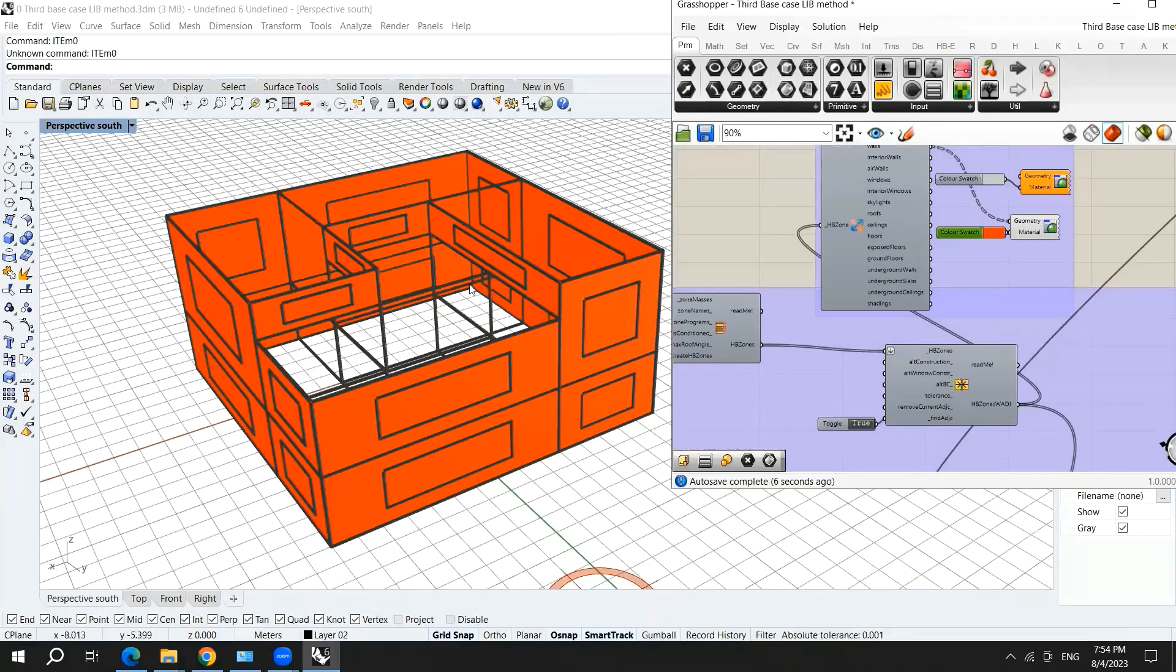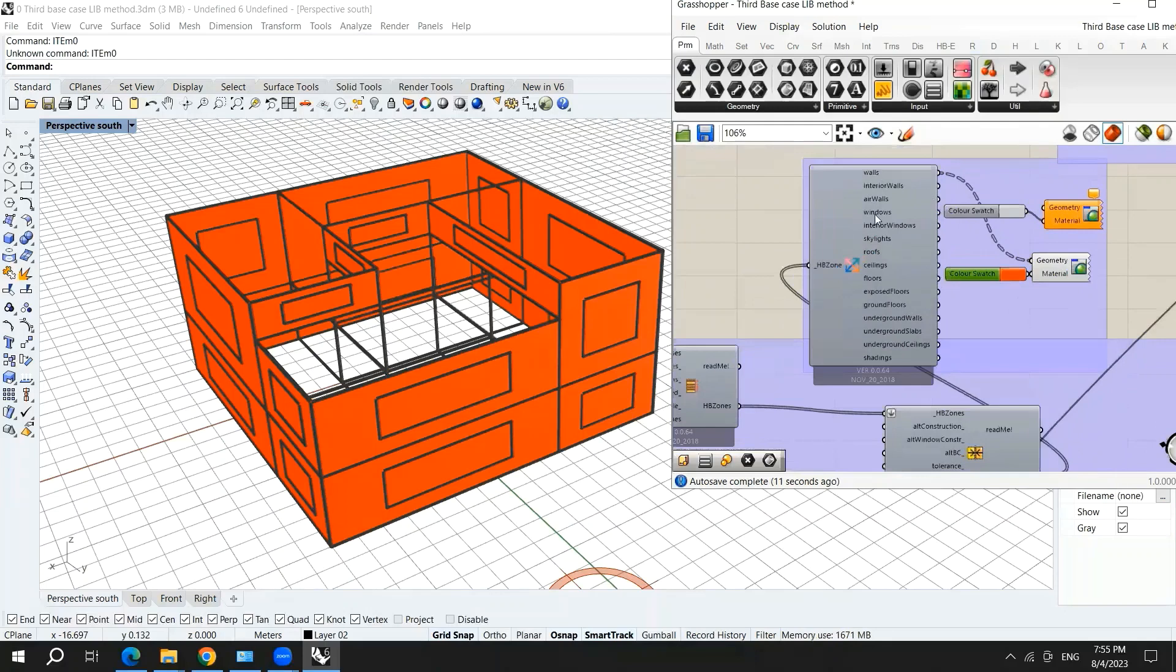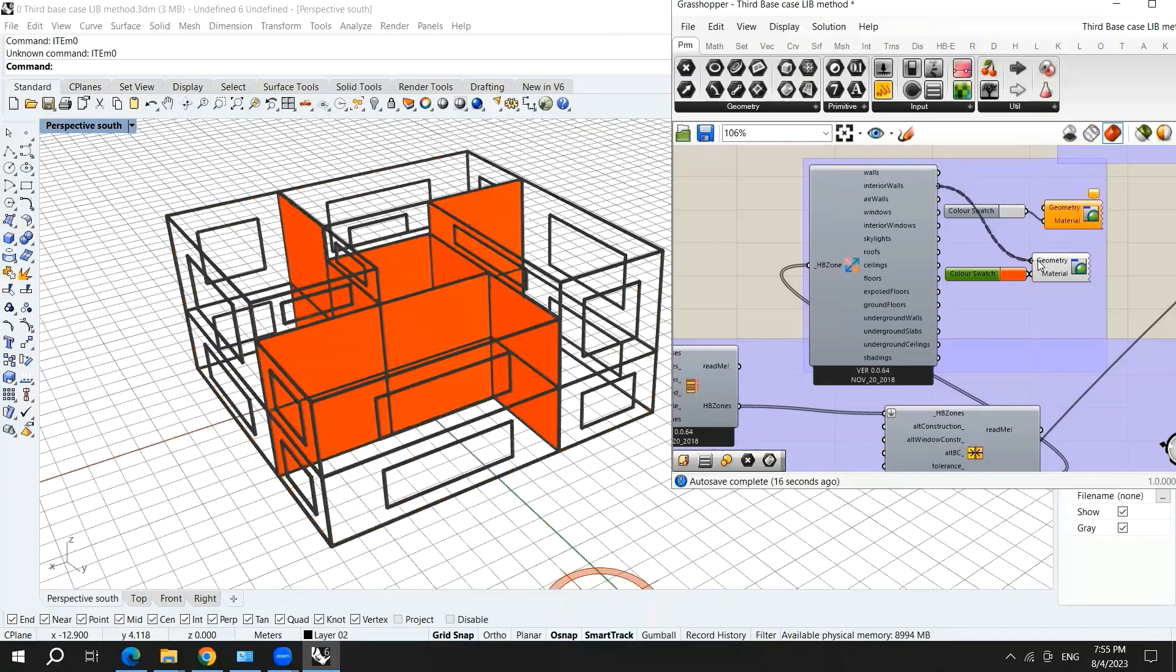Here are the external walls and these are the internal walls. So again, I will show these internal walls by hooking up the internal walls instead. And now the internal walls are shown.